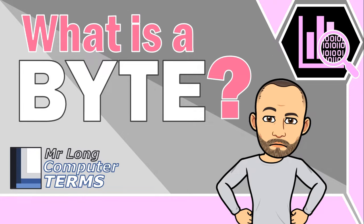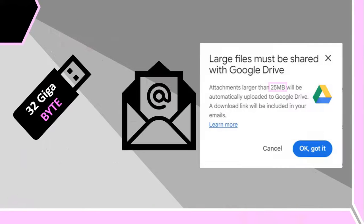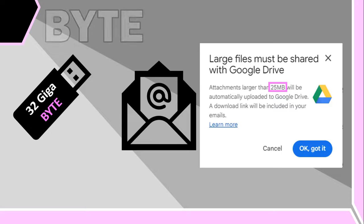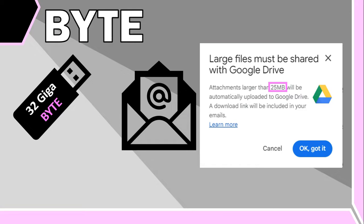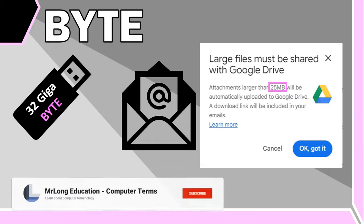What is a byte? If you have ever bought a flash drive or needed to send files by email, then you've probably had a conversation that used the word byte in it.